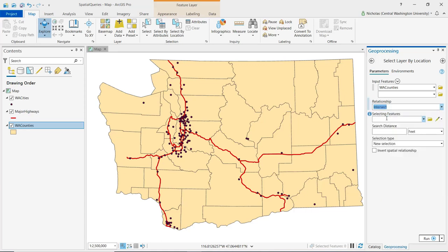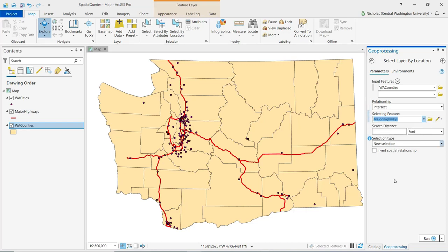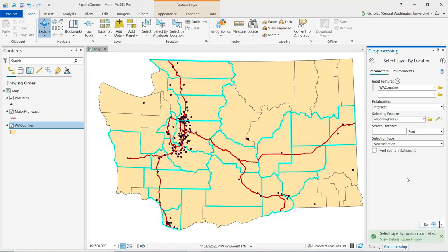For selecting features, I will choose major highways, and then I can go ahead and click run. We can see that the spatial query has been successfully run. Those counties that met the criteria specified through Select by Location are outlined in blue.